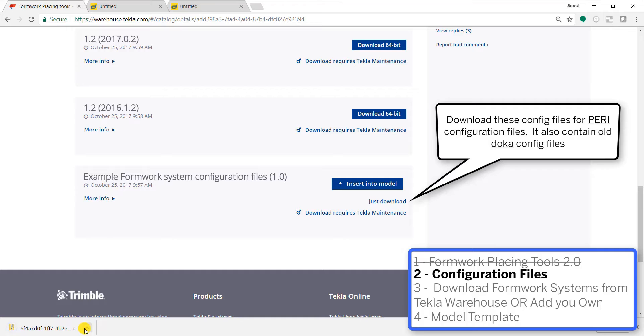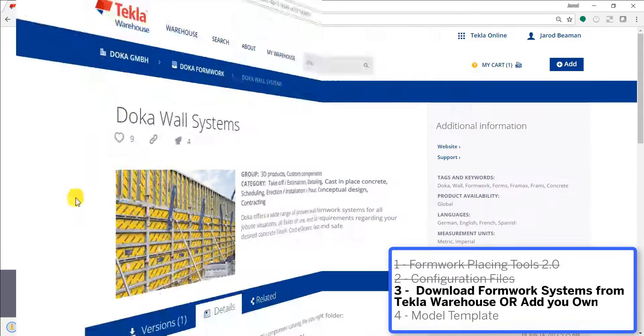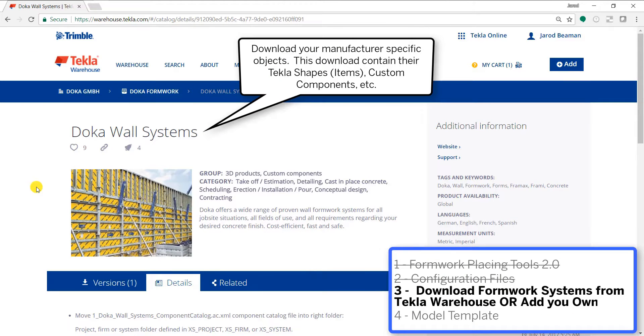If we wanted to use configuration files for Peri, we'll go download 1.0 and we can just copy over the Peri specific information into that formwork tools folder that you downloaded.